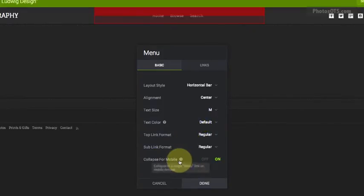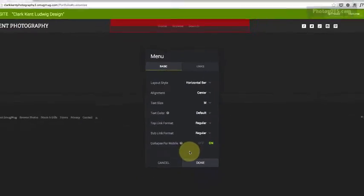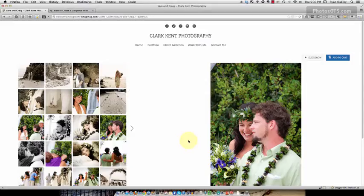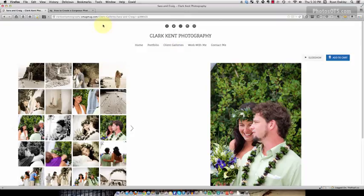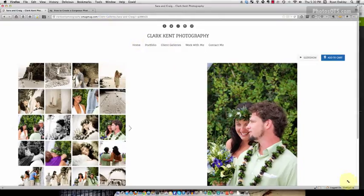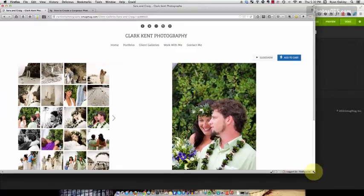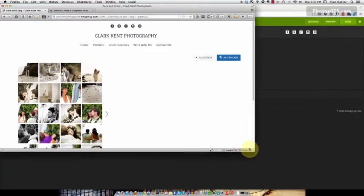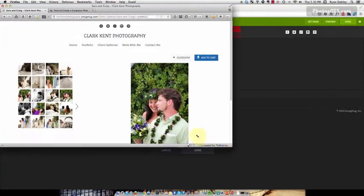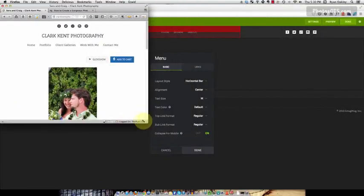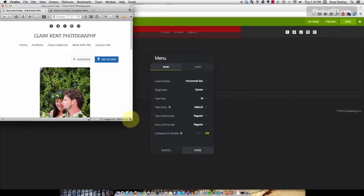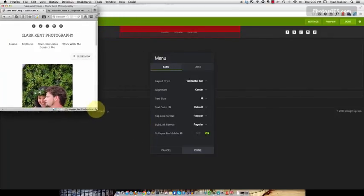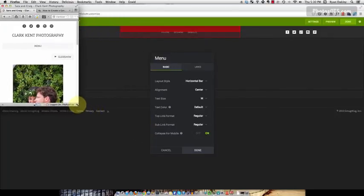Collapse for mobile is really important, and I'll show you what that looks like on this site. You can open up clarkkentphotography.smugmug.com on your iPhone and see this, but I can easily show you what this looks like. Basically, being a responsive design, as I shrink my page down to something that looks like an iPad and then eventually an iPhone.